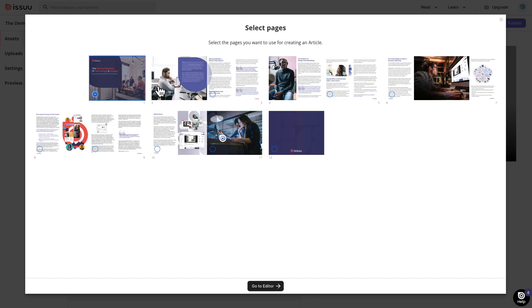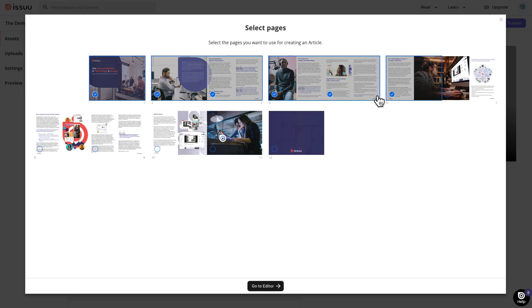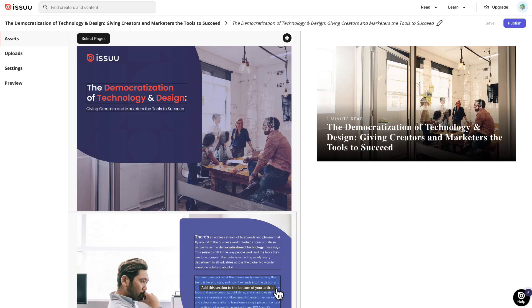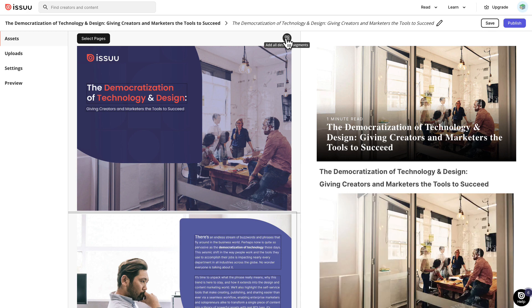Then select the pages that include content that you want to use in your article and go to the article editor. Now let's dive deeper into the functionality. Under Assets, you can either add all the detected segments or add individual segments separately.